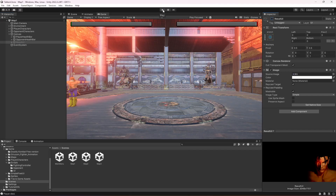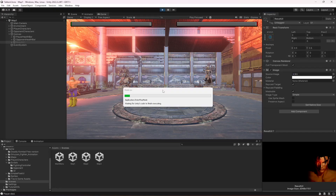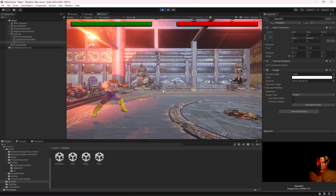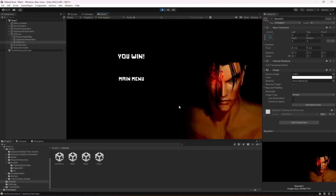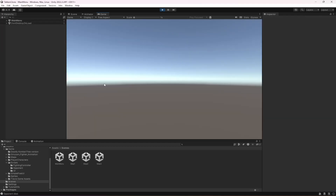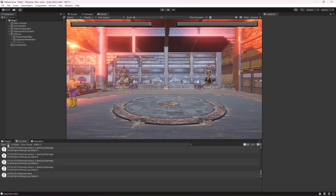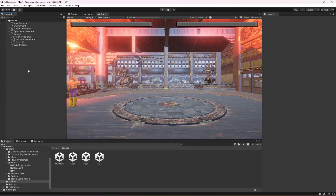Now test again — it shows 'You Lose'. Attack the opponent to verify: when the opponent's health reaches zero, it shows 'You Win' and the back-to-main-menu button appears. Clicking it opens the Main Menu scene, which is empty for now. The result manager is working perfectly. In the next video, we'll create a pause menu for the game.